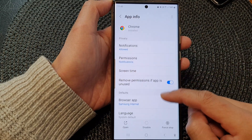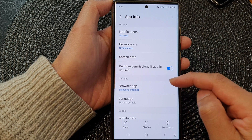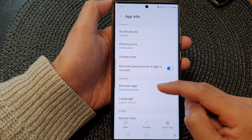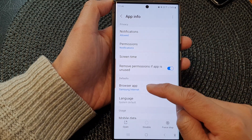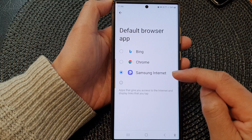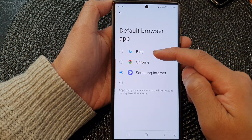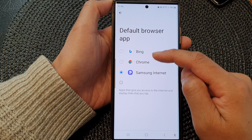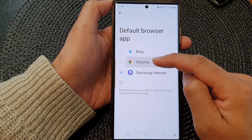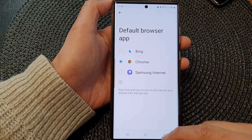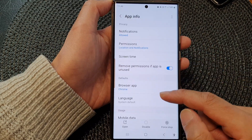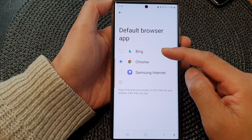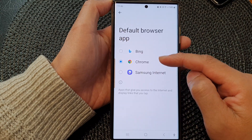Go down to the Default section and tap on it. If it is a browser app, then you tap on Browser App, and you can see from the list here you could choose Bing as the default browser app, or Chrome, or Samsung Internet.